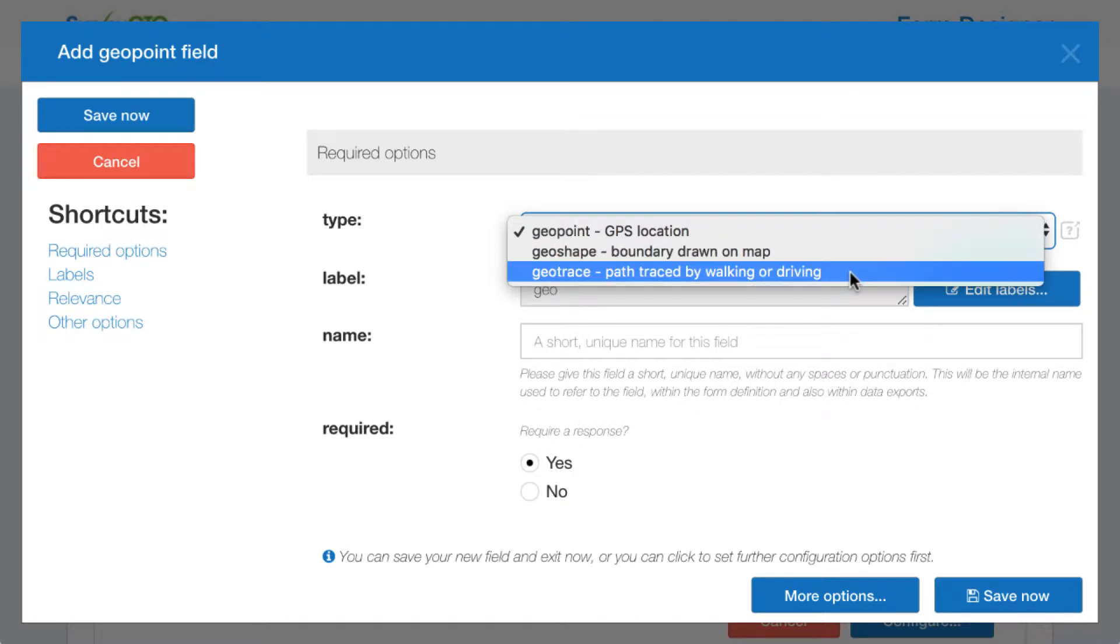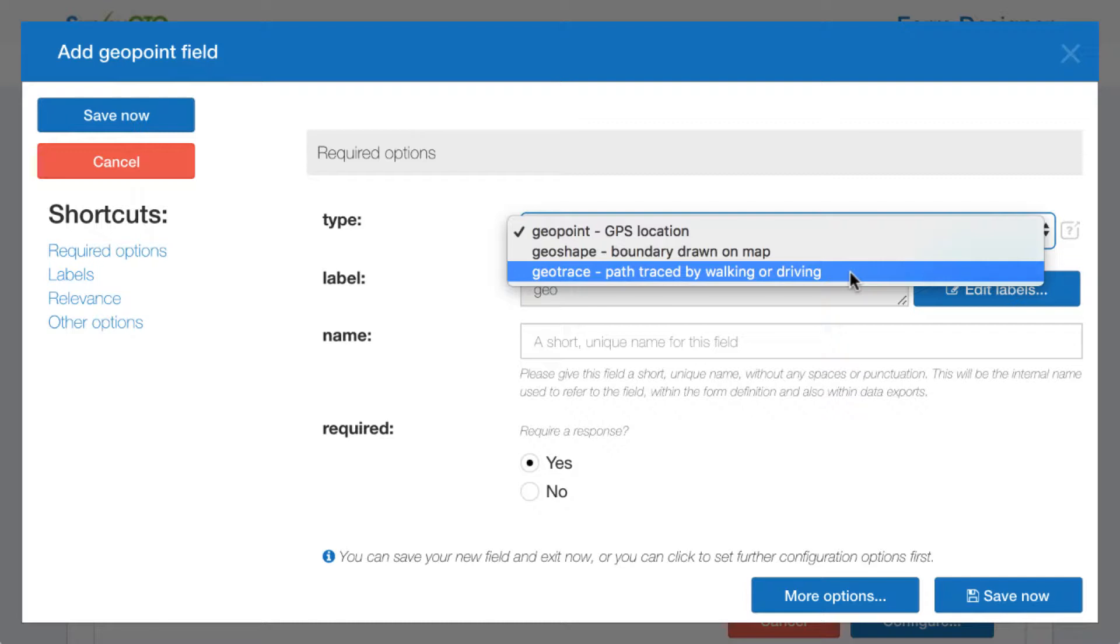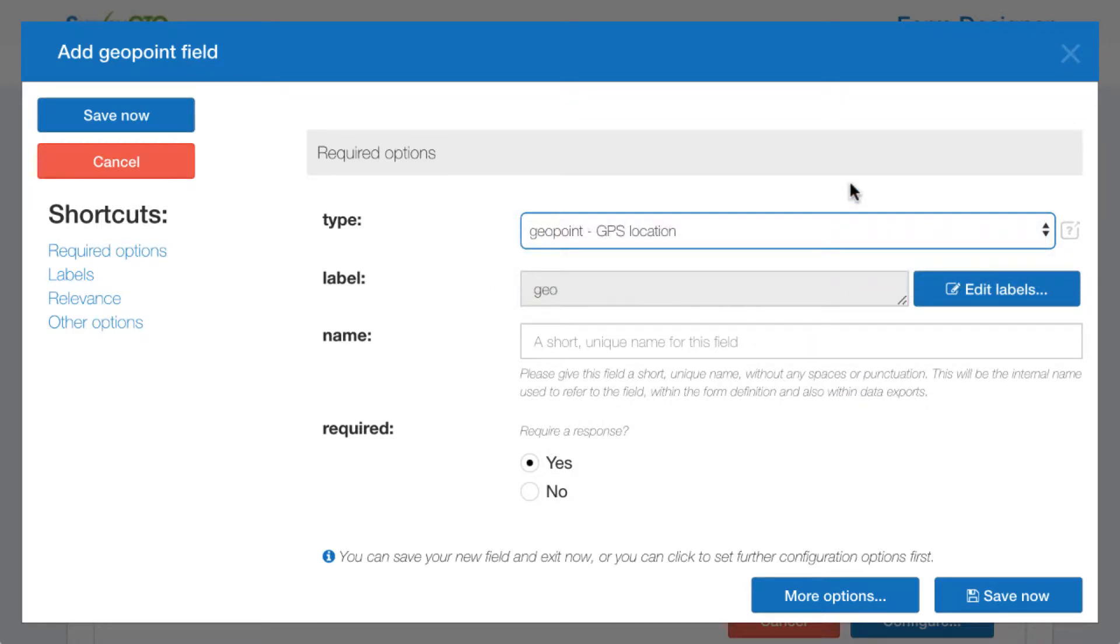Geotrace is similar, but the idea is that you're actually tracing your current location over time and dropping pins as you go. So you might walk around an agricultural plot or a refugee camp, or you might walk from one location to another, meanwhile tracing the path as you go along. I'll also show you briefly how that looks on the device side.